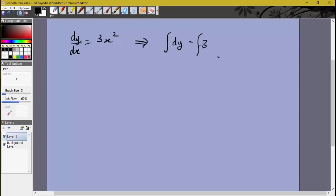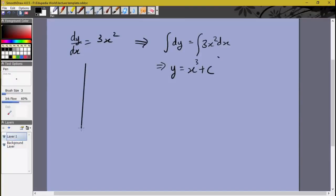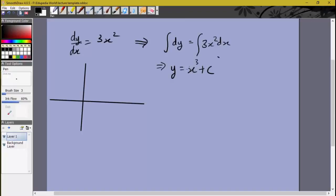Integrating gives us y = x³ + c. Now if we were to plot the solution to this differential equation on the graph, we would get a number of curves based on different values of c. If c is 0 we get y = x³, which looks something like this. If c equals 10, this whole curve would be raised by 10, so the curve would look something like this.